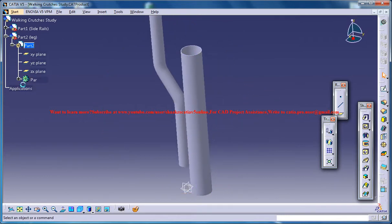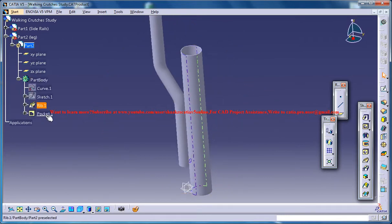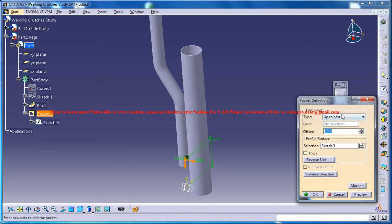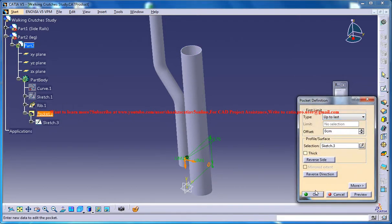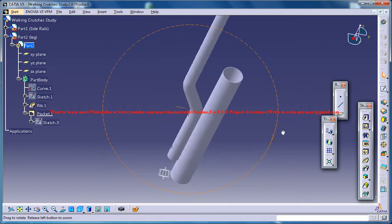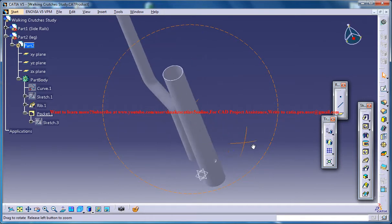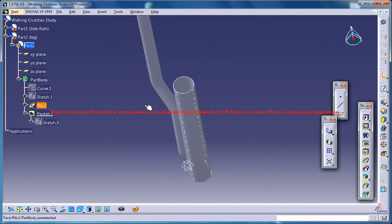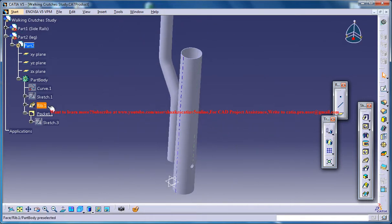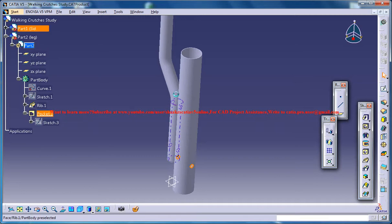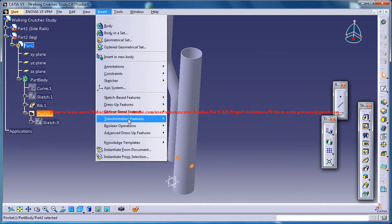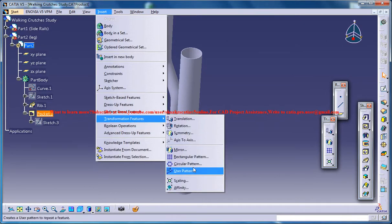You could go for up to last. Now what you can do is select the pocket and go for insert transformation features and rectangular pattern.